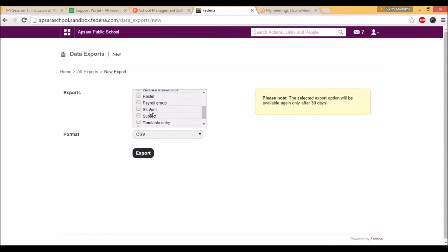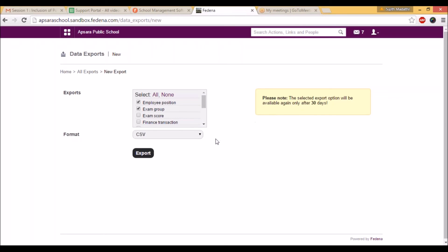Meanwhile, the conclusion is that the selected export option will be available again only after 30 days. That is all about the data exports in Fitina.